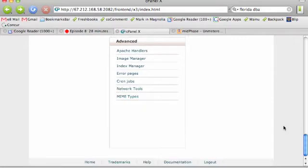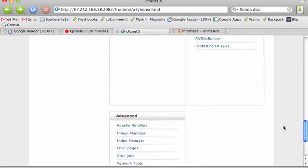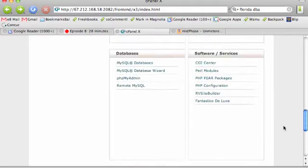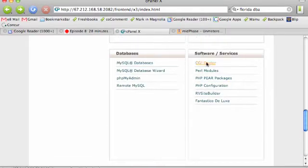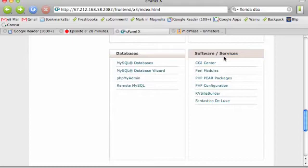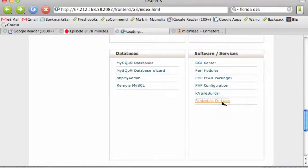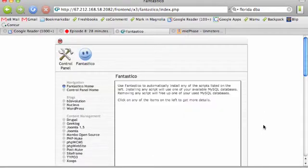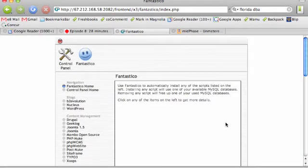Here's what I want you to look for. Go and locate an area called Software and Services. Regardless of how your Control Panel looks, you'll have that section and you'll have the option that says Fantastico Deluxe. I want you to click on that. This is going to give us our auto install for WordPress.